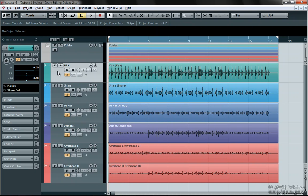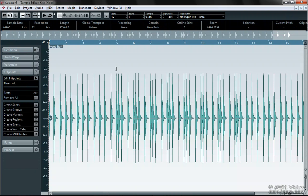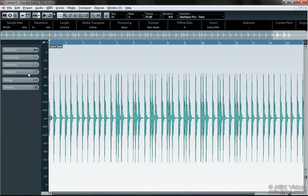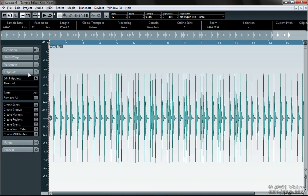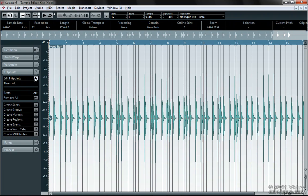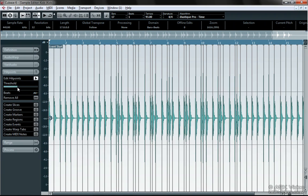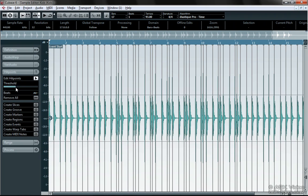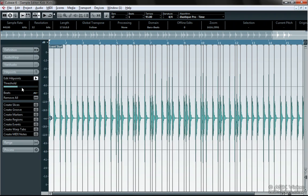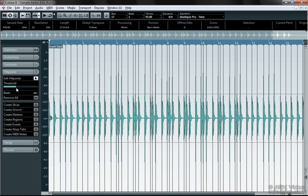Double click on the track, choose the hit points tab and click on edit hit points. Adjust the threshold until it looks like all of the kick drums have hit points. We're going to skip all of these controls and just close the window.